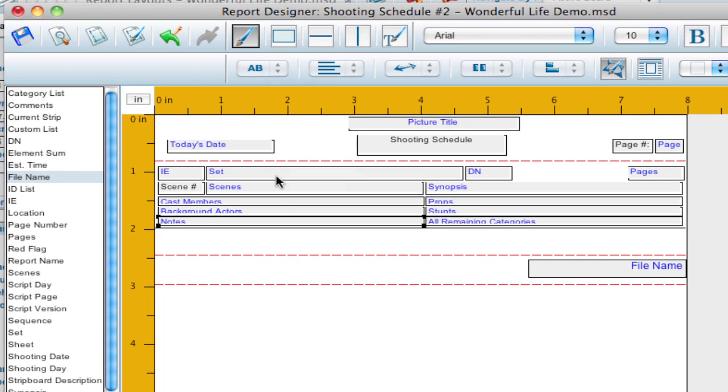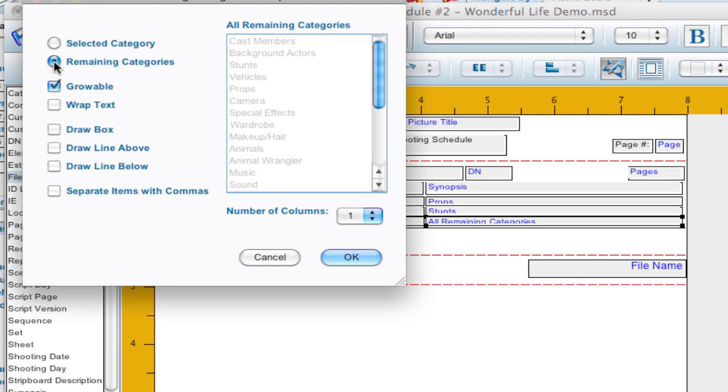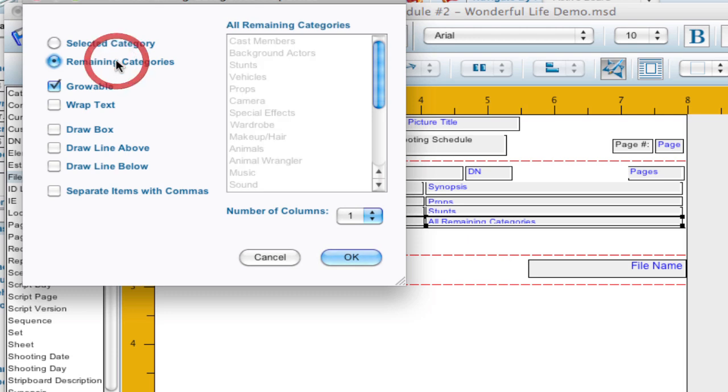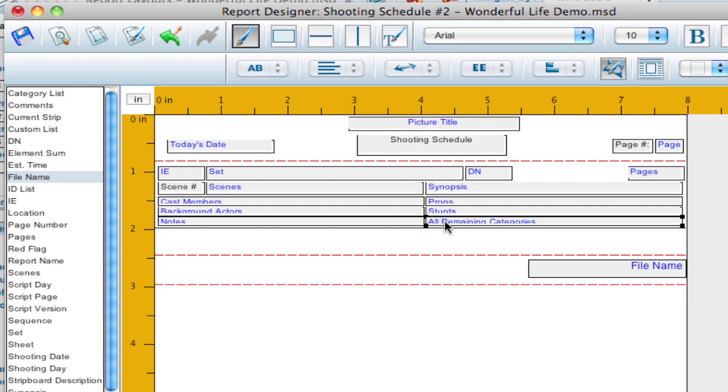And you'll want to go ahead and check a lot of these things by double clicking them. And it will bring up a set of options for that particular category. So you can have a selected category or all remaining categories, which basically means that if you have a selected category it'll just print out information for cast members. If you say remaining categories it prints out whatever is remaining that hasn't been reported so far. So a lot of people say I want to see the cast members and props and stunts and background actors. Those are what's important. If there's anything else put it over here in this all remaining categories.